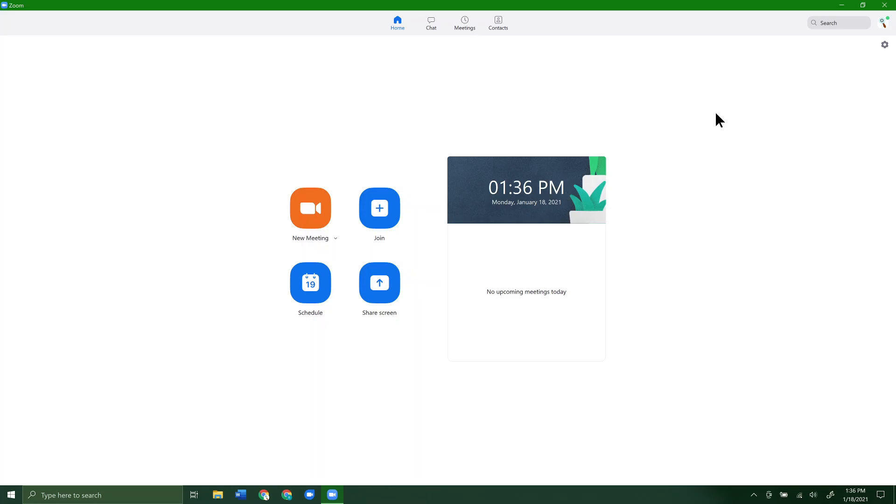Okay, today we're going to go over how to change our profile picture in Zoom. This is the picture that shows up when you turn your video off. If you want to change that picture so people see something different when you turn off your video in Zoom, you can do that.